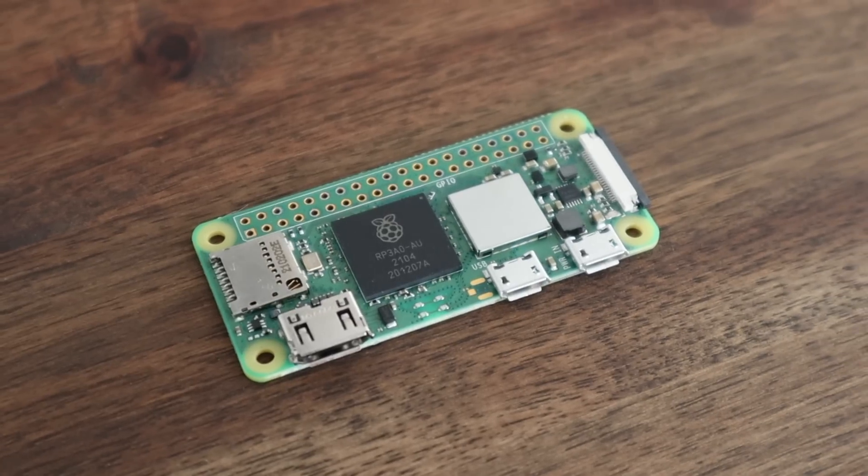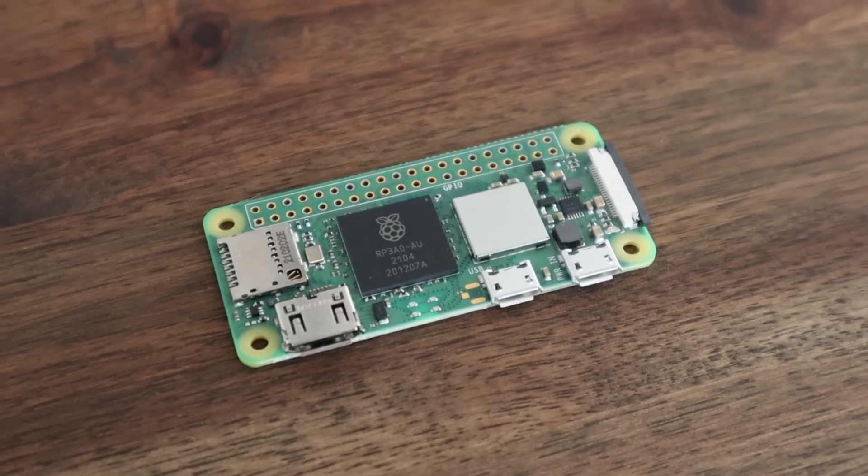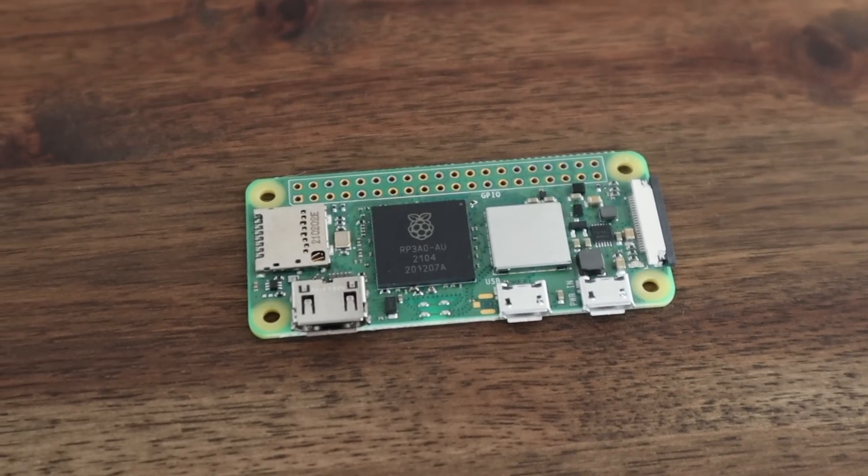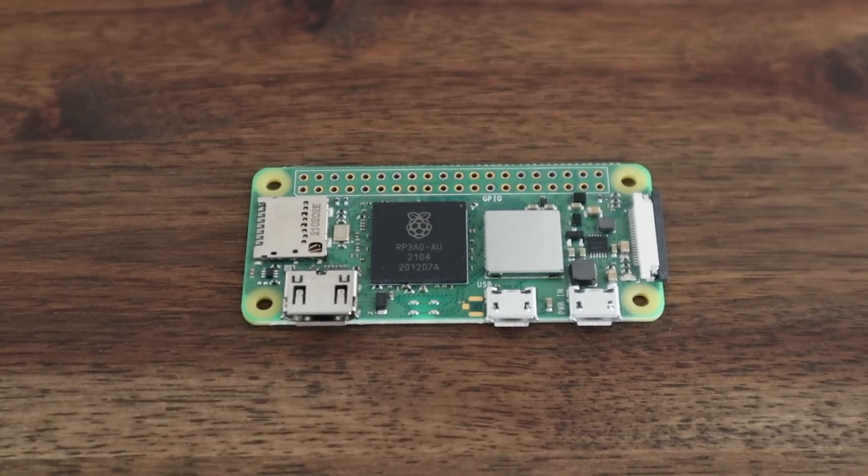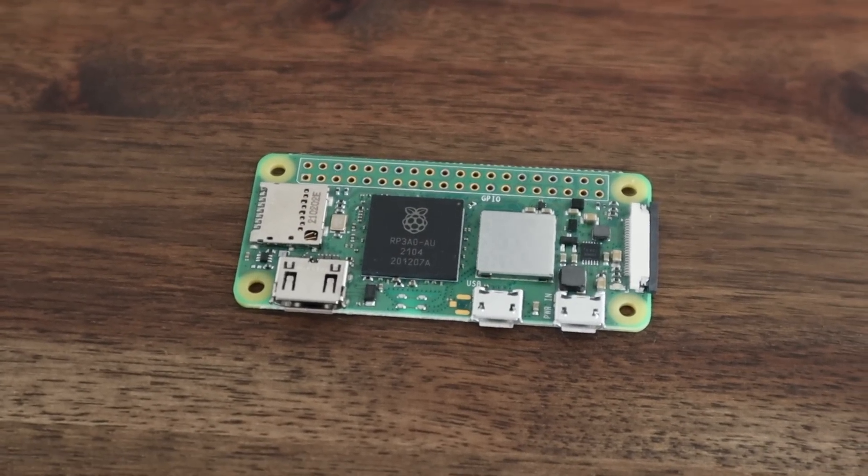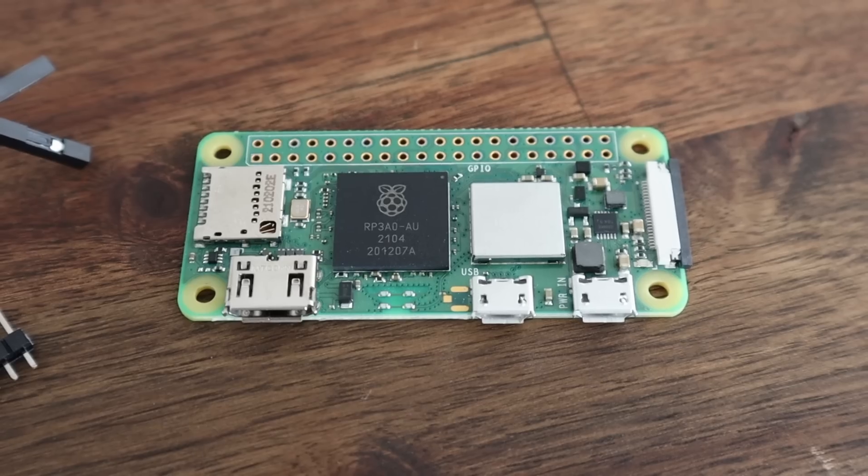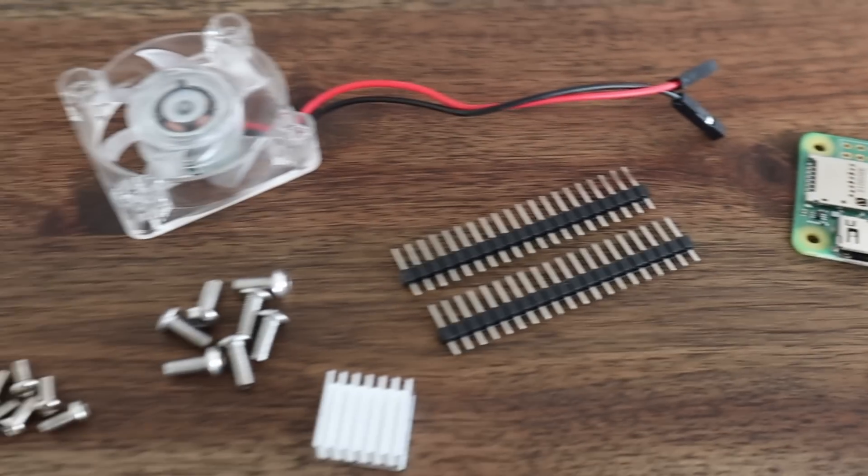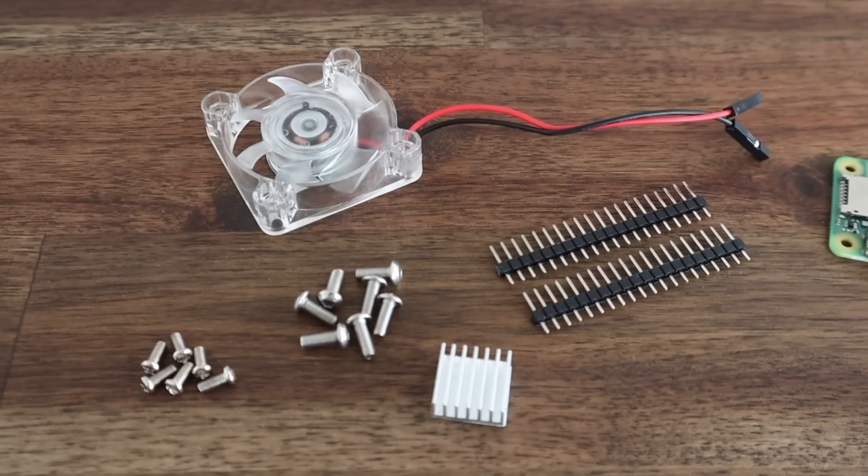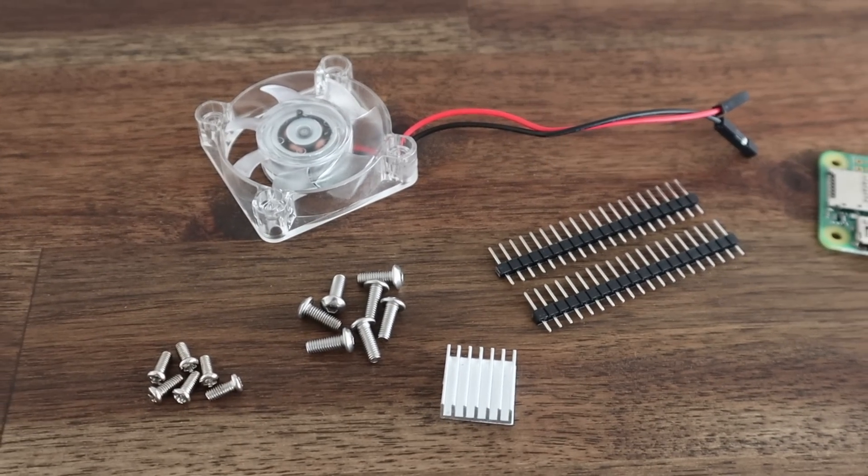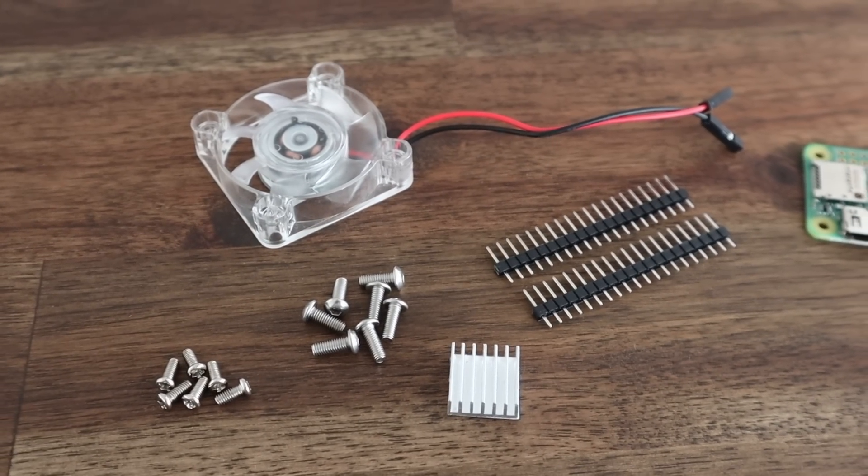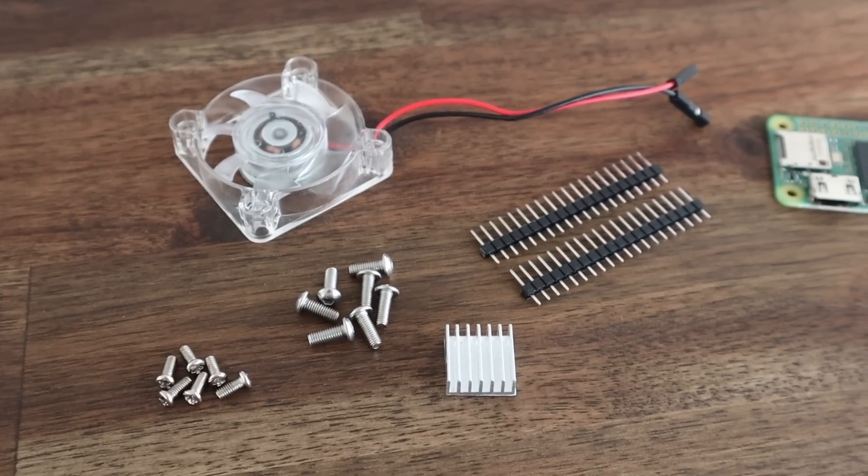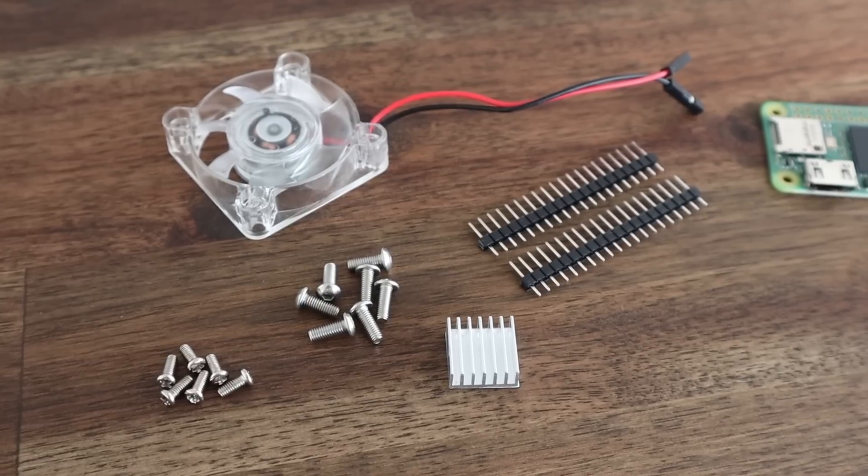The original Pi Zero and this Pi Zero 2W have the same footprint and form factor, so you can use this case for either version. To complete the case we're going to need a 40mm 5V fan, a heatsink for the CPU, some header pins, and then some M2.5 and M3 button head screws.